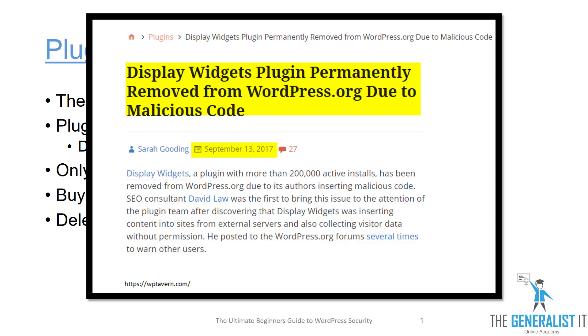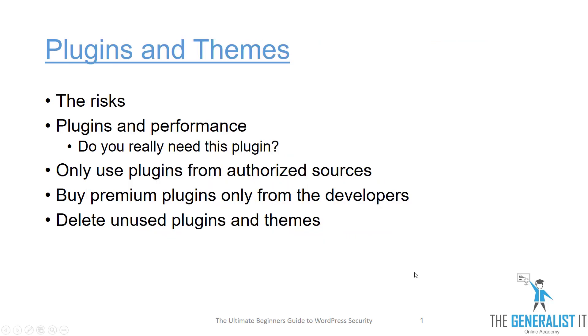That means if you install plugins from wordpress.org you have some layer of protection — someone watching over your back. If a plugin contains malicious code it will be removed from the WordPress repository. In addition, there are great marketplaces for WordPress plugins such as WPMU Dev and Code Canyon where you can buy premium plugins with support.